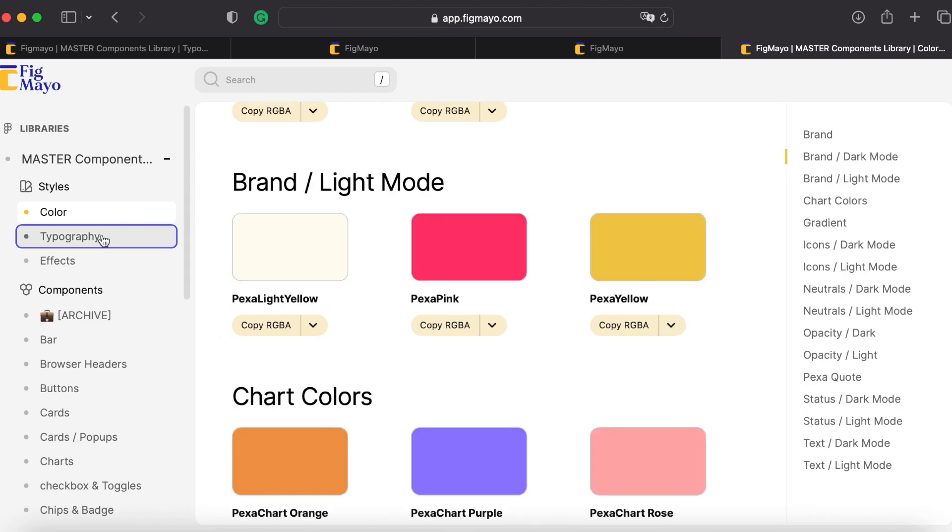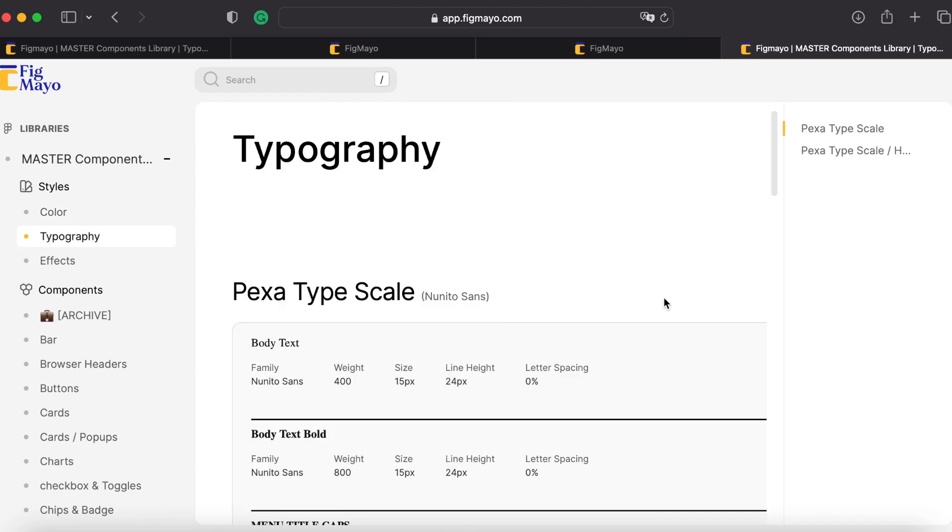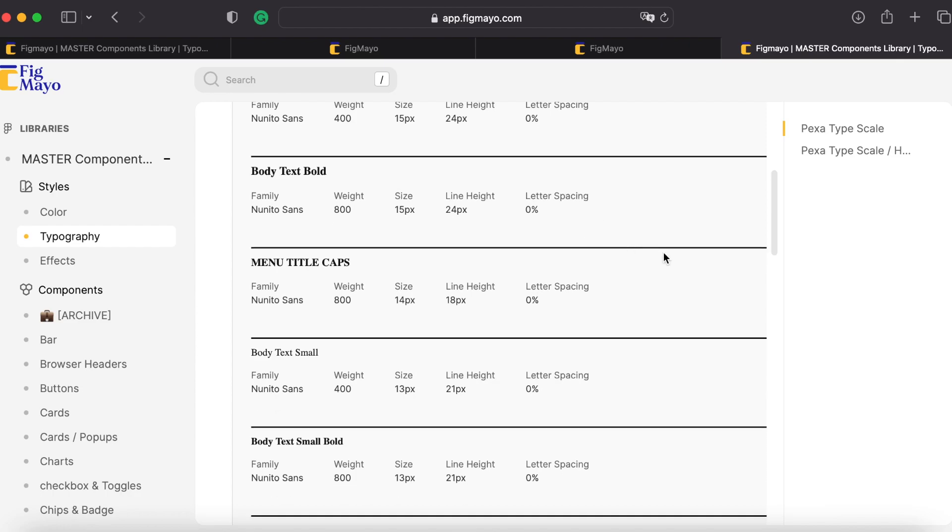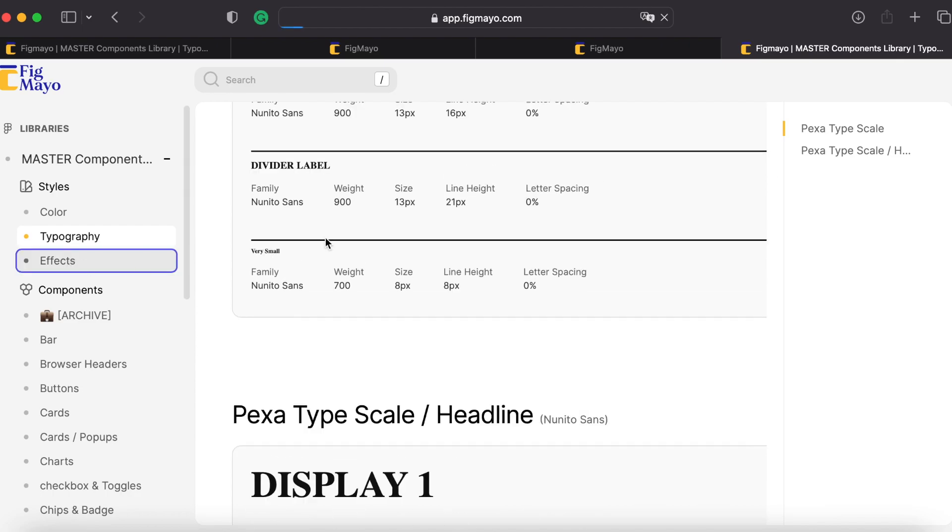Let's go to see typography. I have all my typography scale here with the specifications of weight, size, line height and letter spacing.